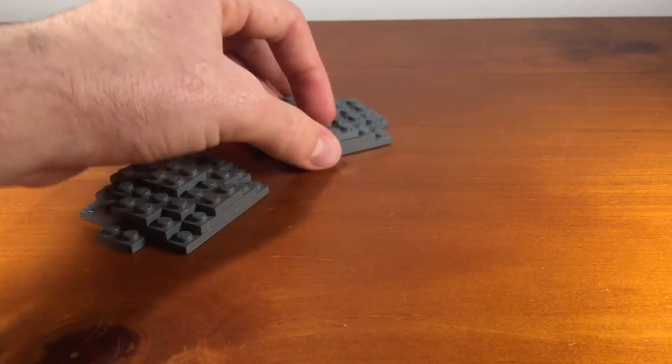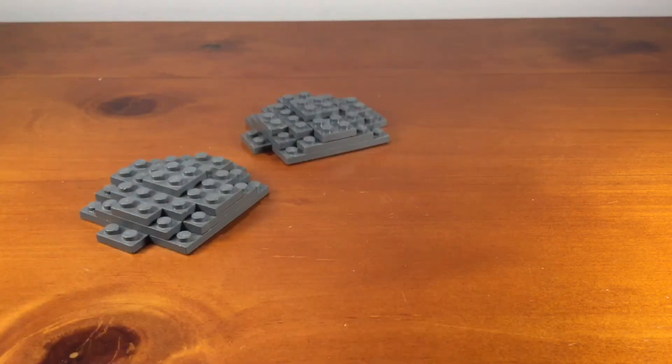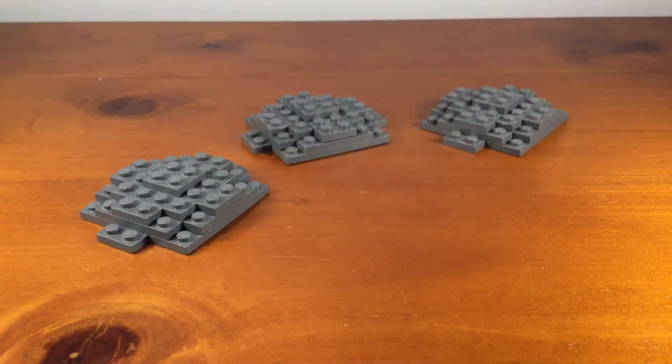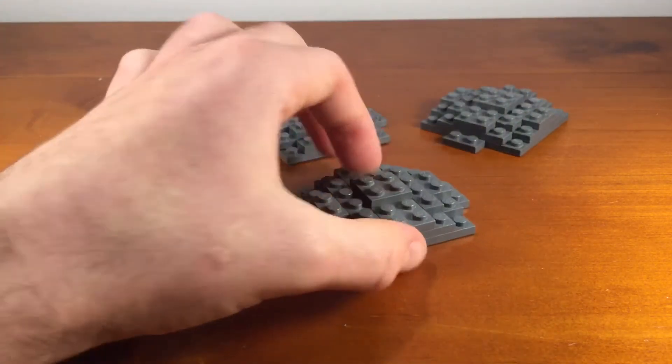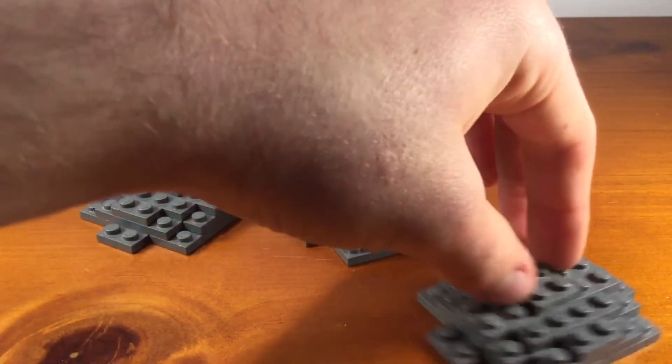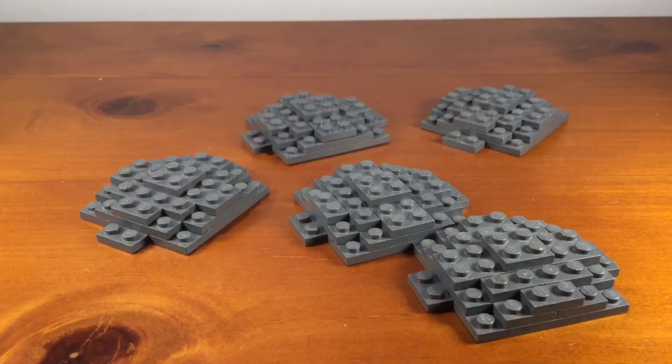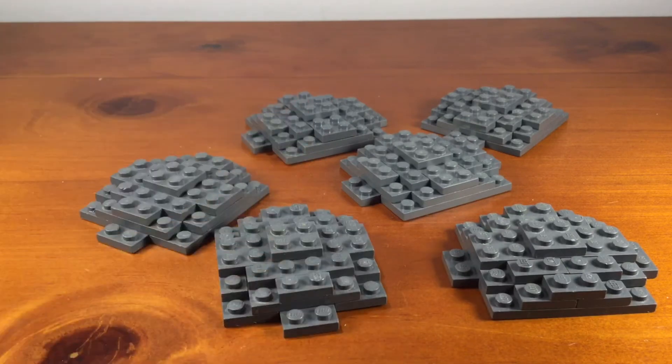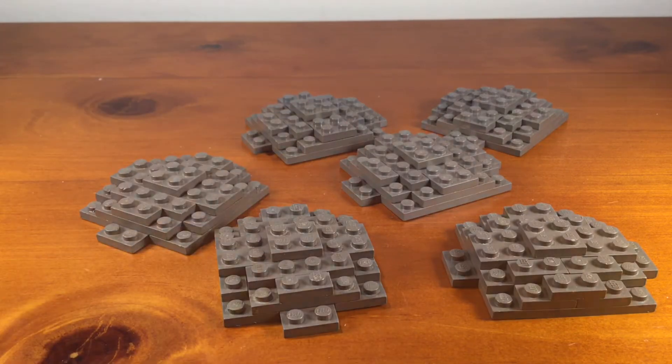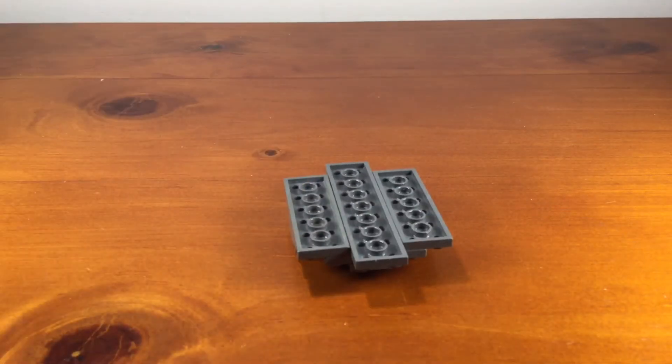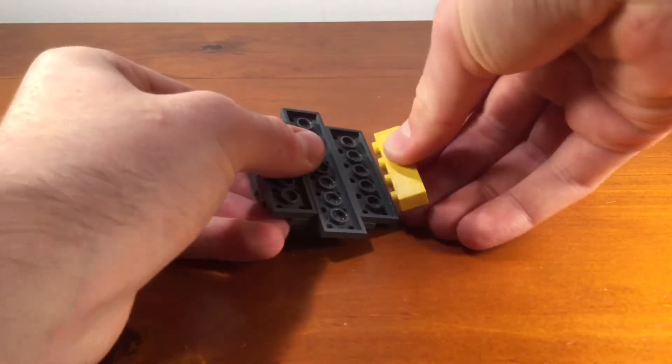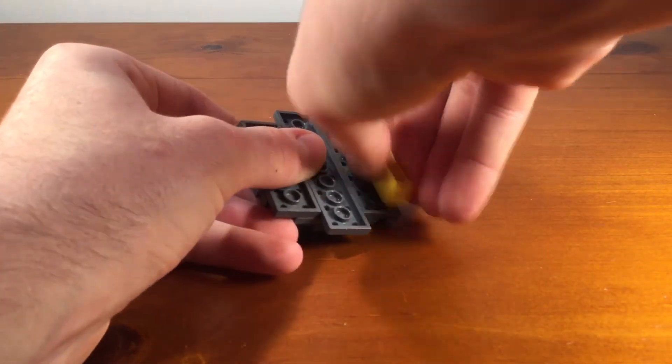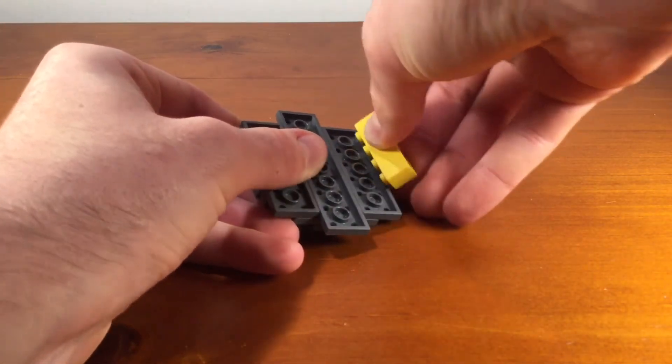Now, after you've done that, you just need to make one, two, three, four, five more of them. Then, you just need to stick some 1x4 bricks onto the side of them, and then connect them in a pattern that will make it look ball-shaped.